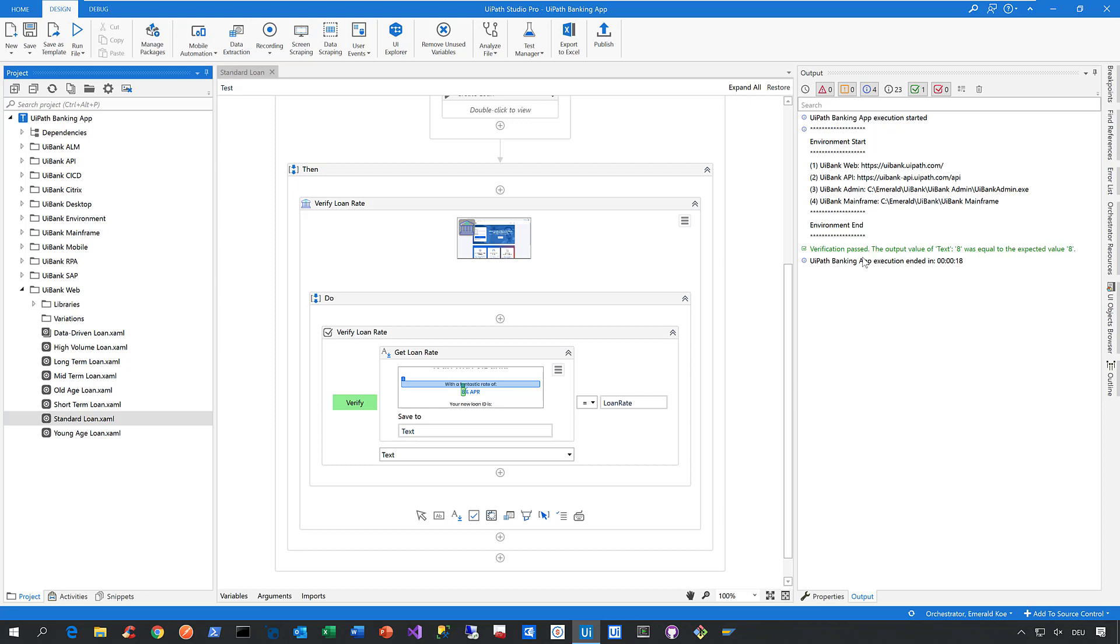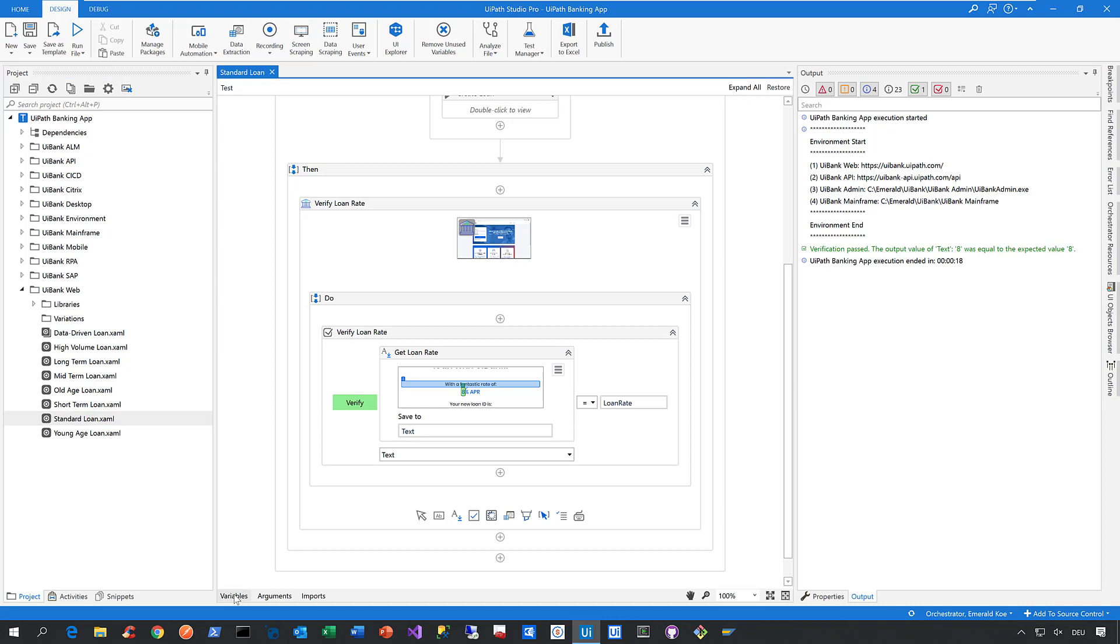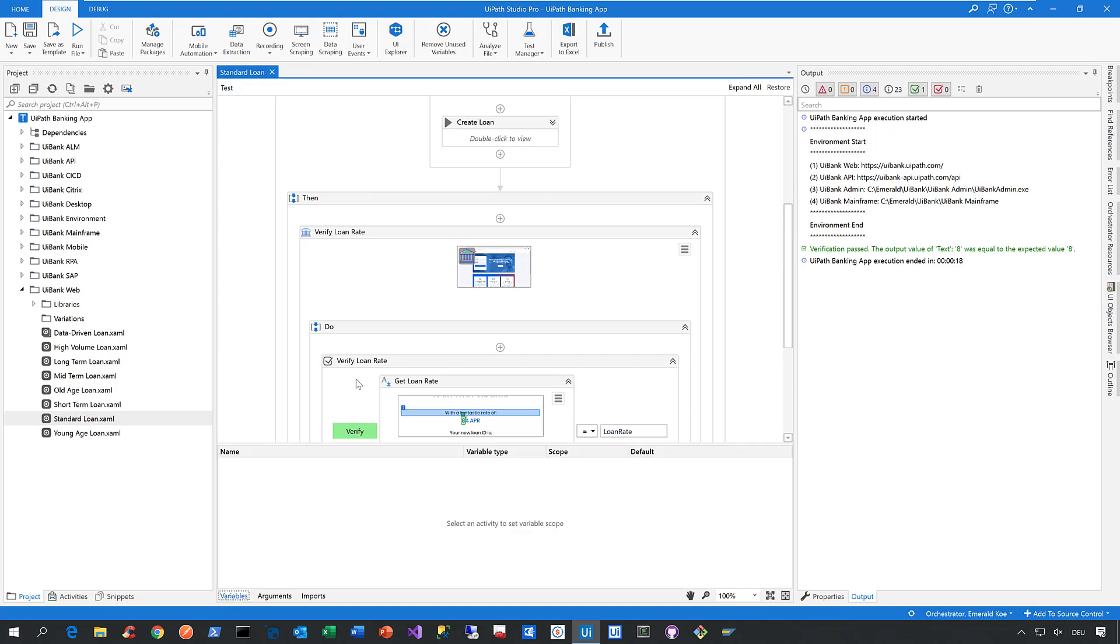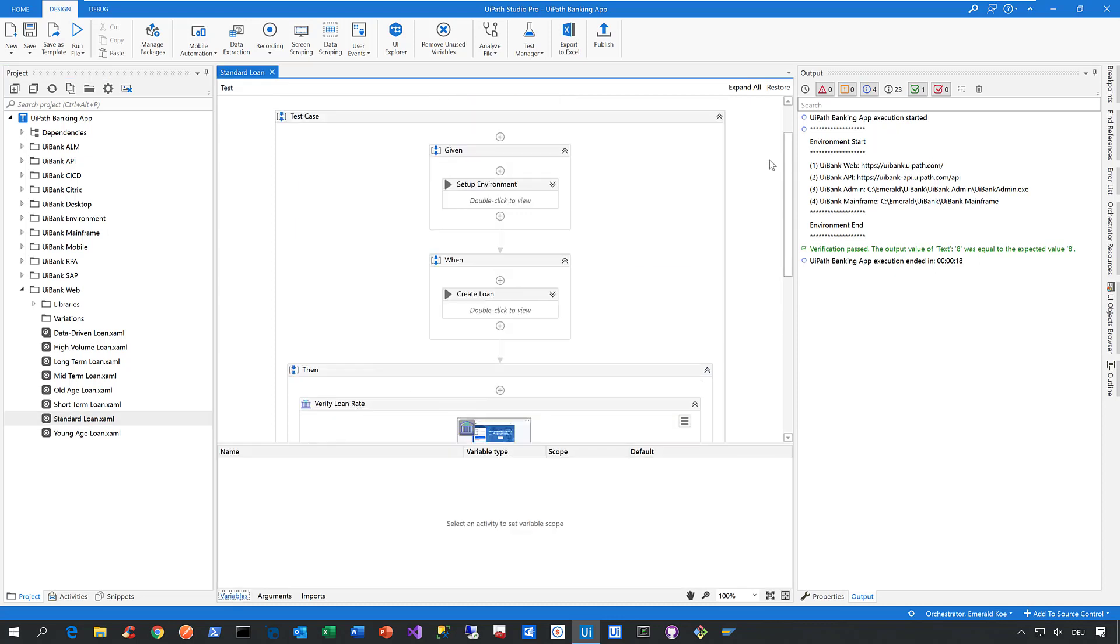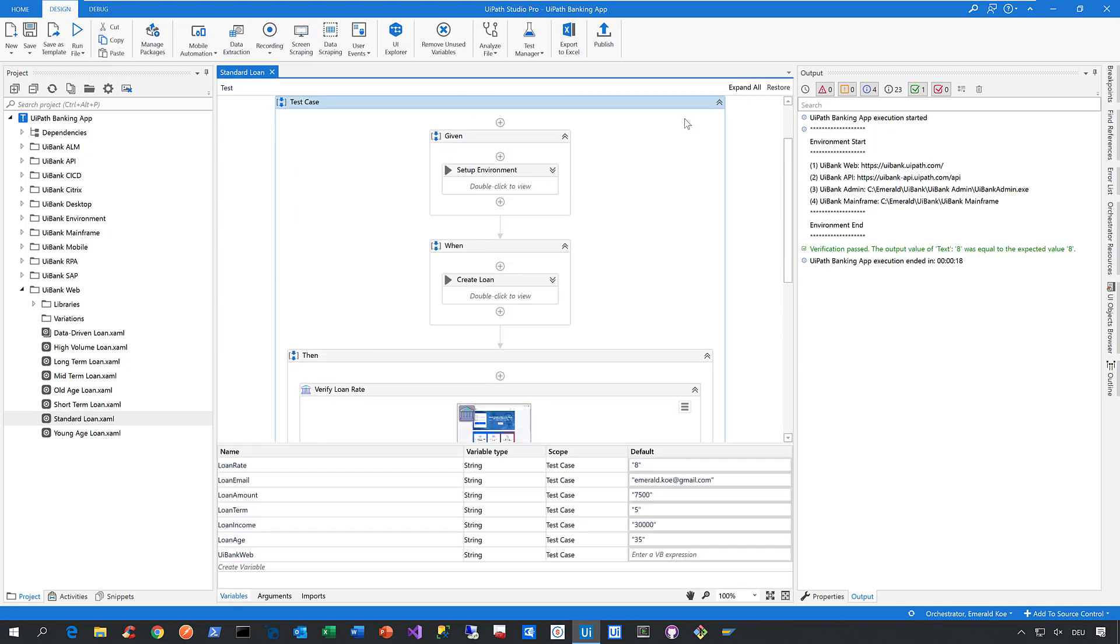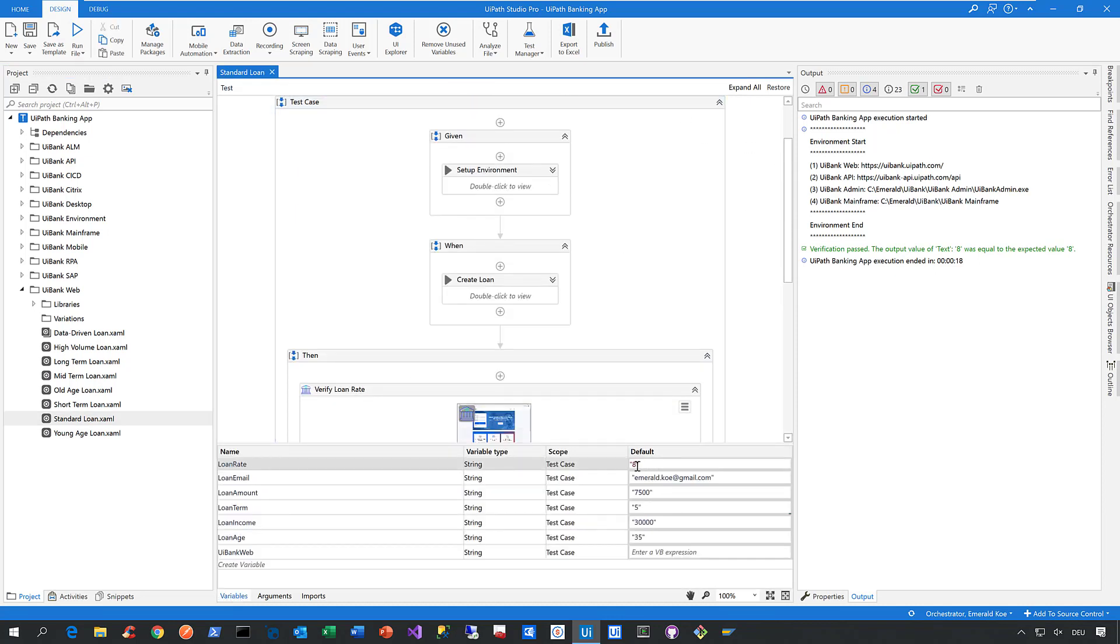Now let's see what happens when a verification fails. To do that, let's cheat a little bit and alter the arguments of this test case. Let's say I do not expect the loan rate of 8%, I expect the loan rate of 12%, for example.